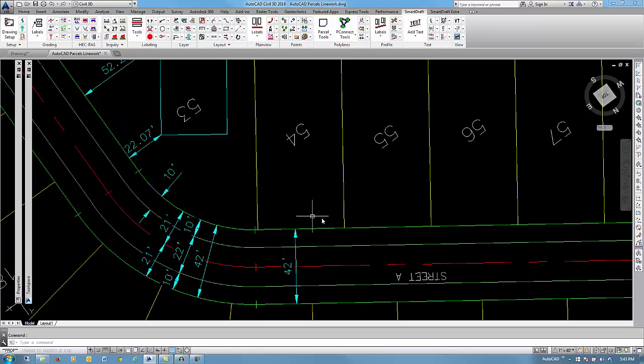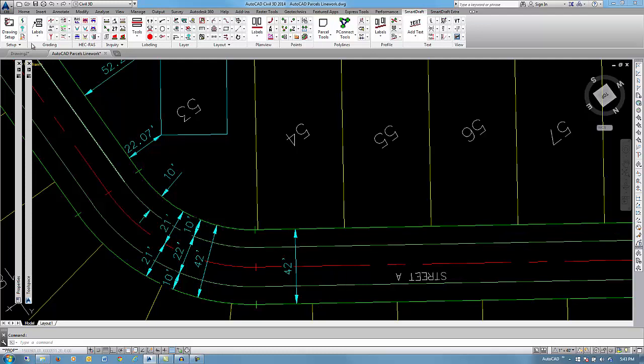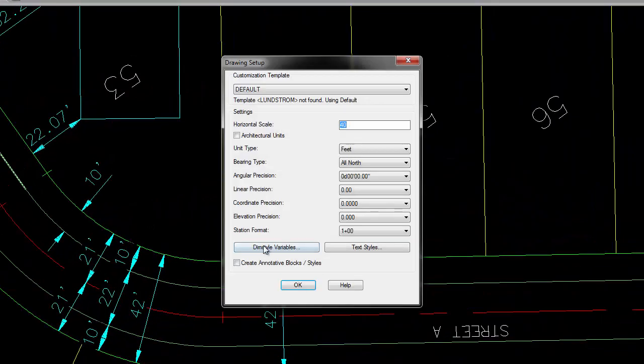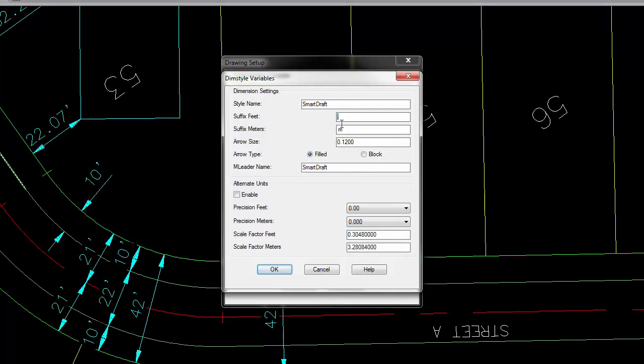Also, as you can look at these dimensions, currently it's creating a style, a dimension style, with all the settings necessary. And if you wanted your arrowheads to be slightly larger, you wanted to control that, you could do that using your dimension style variables, controlling the suffix, both for feet or meters. The arrowhead size, if you want it to be a filled block, a filled arrowhead or a block type. And if you don't like the default name of SmartDraft, and then in this particular case, 40, you could put your own company name in there and it would create that style per your CAD standards.